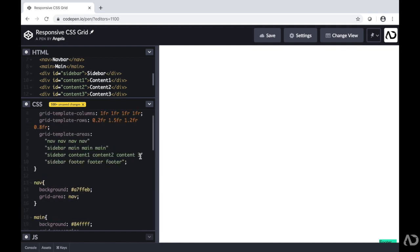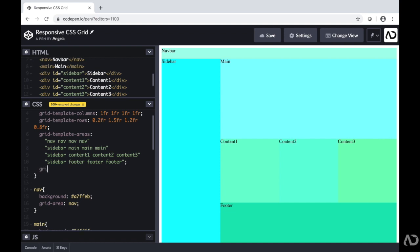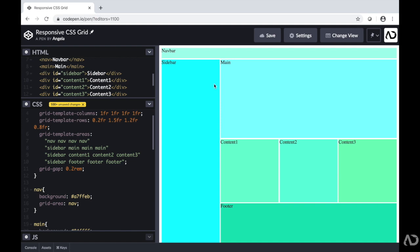Now the elements actually appear on the screen and it looks pretty close to the design. By using grid-template-areas and defining where we want our content, we can easily create really cool layouts. Next I'm going to add a little bit of space between each element, so I'm going to add a grid-gap of 0.2rem, which just adds a little bit of spacing between each column and row.